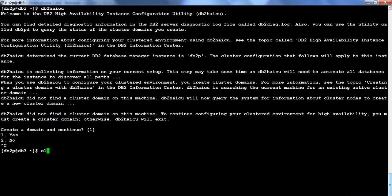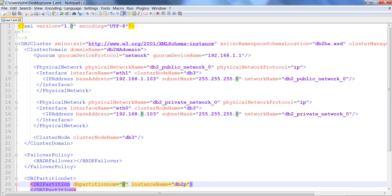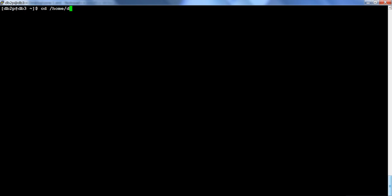You may wonder where to get this file. It is pre-provided and I just edited it. If you go to the home directory for DB2P, then under sqllib, then samples, then ha, then xml — that is where the file lives.